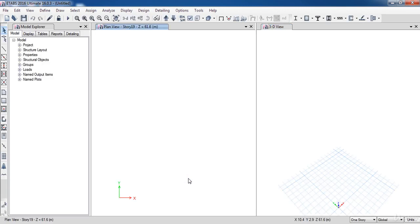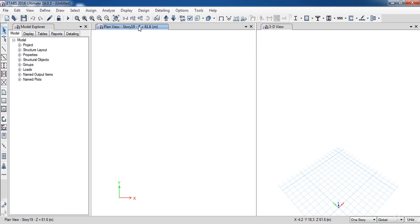Now, we can see three windows have opened up. The first one is the model explorer. The second is a blank view window, and the third one is a 3D view window.